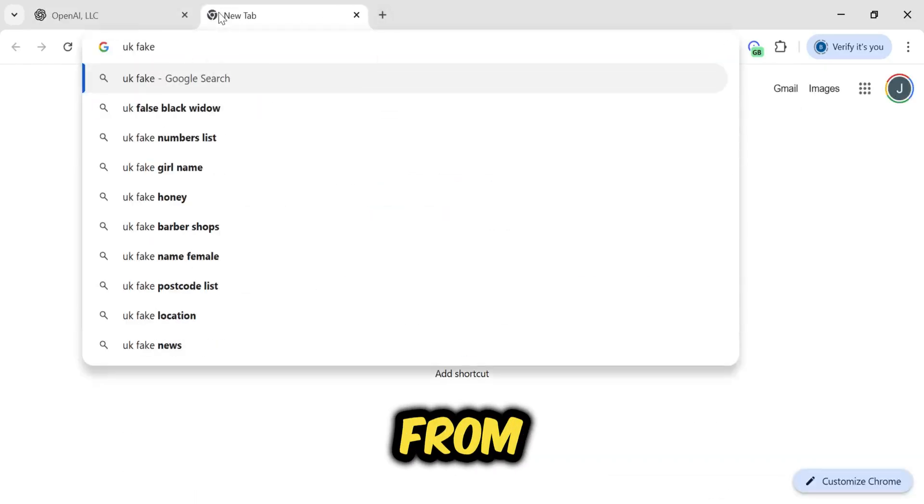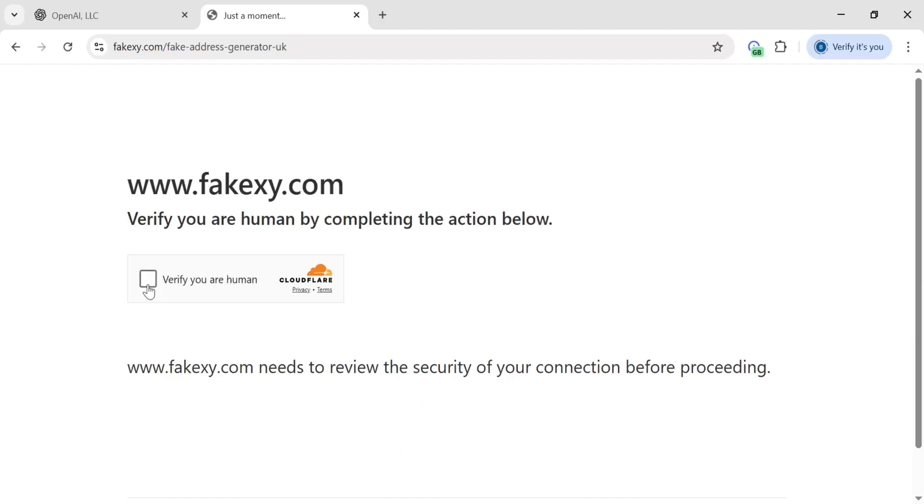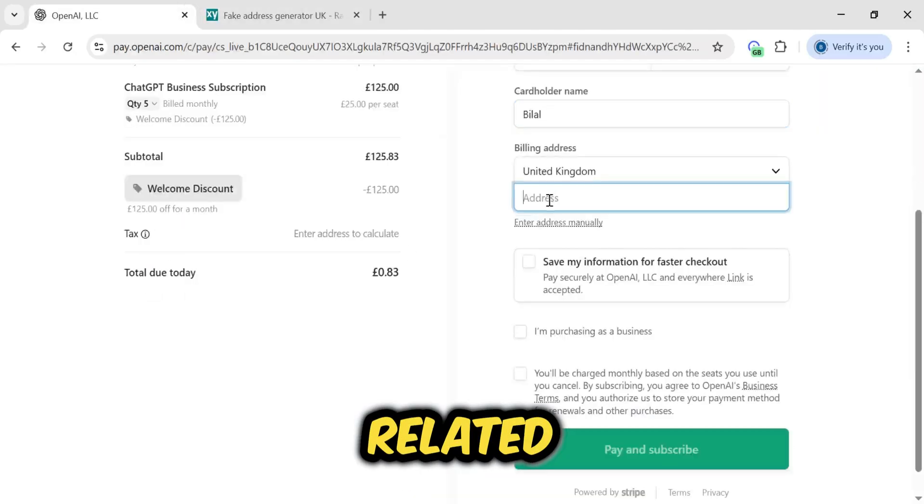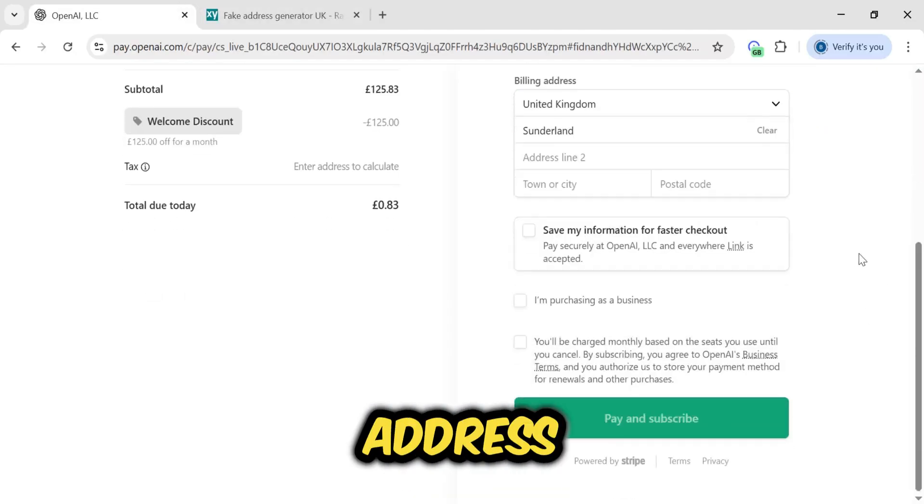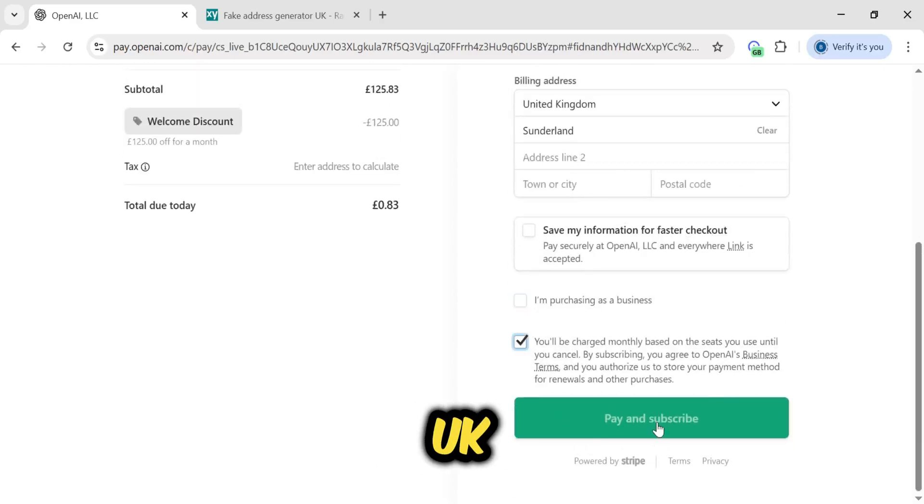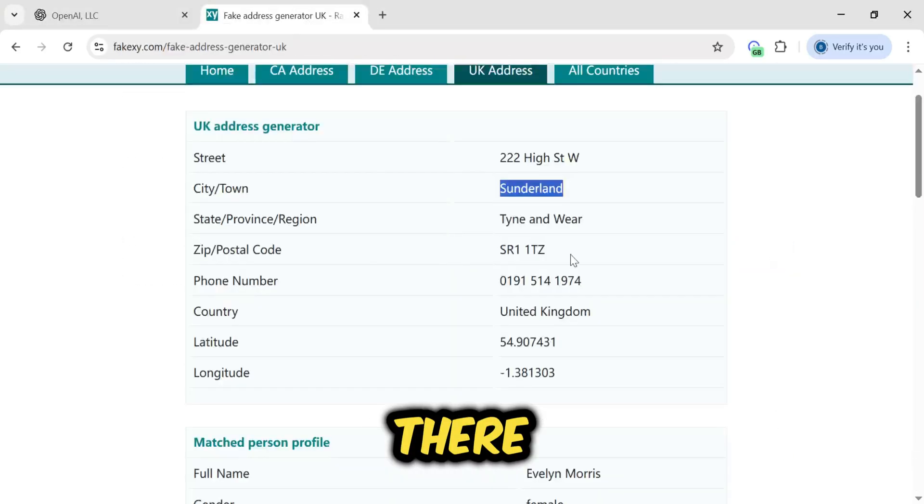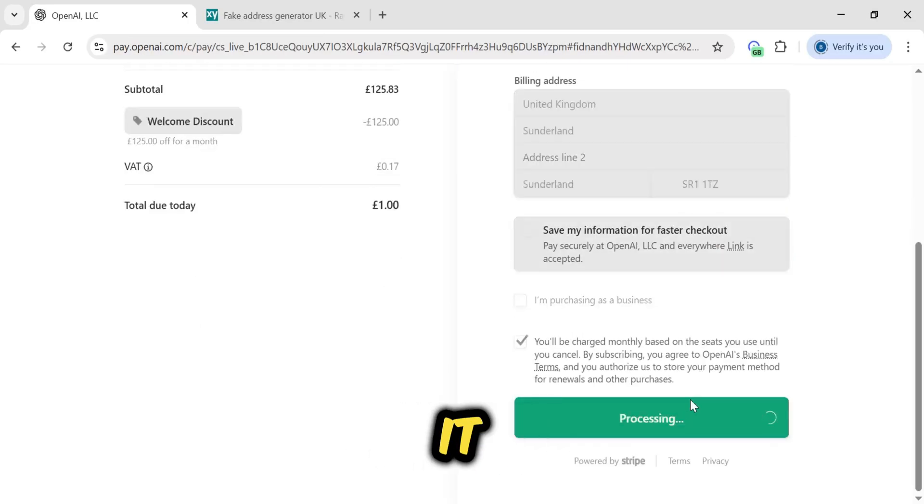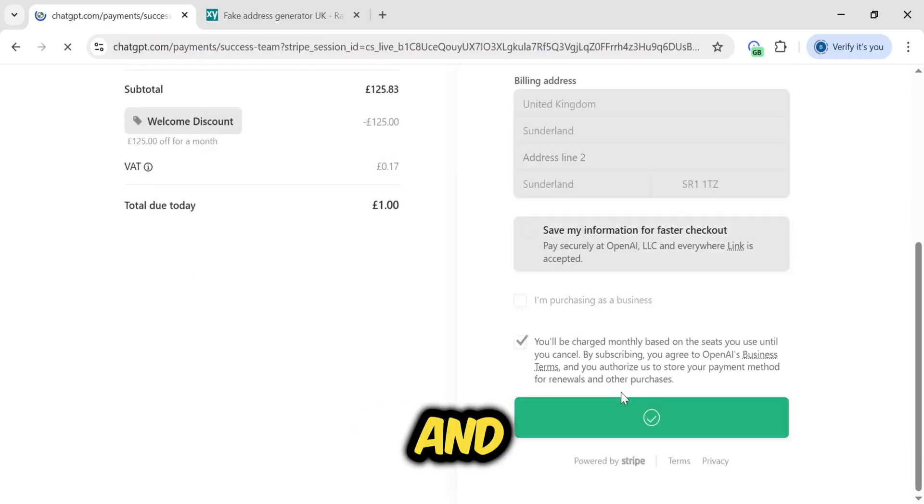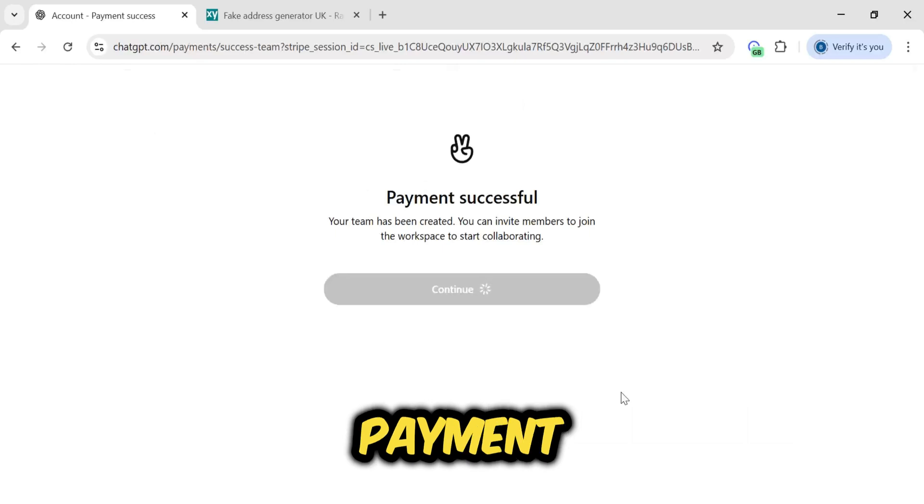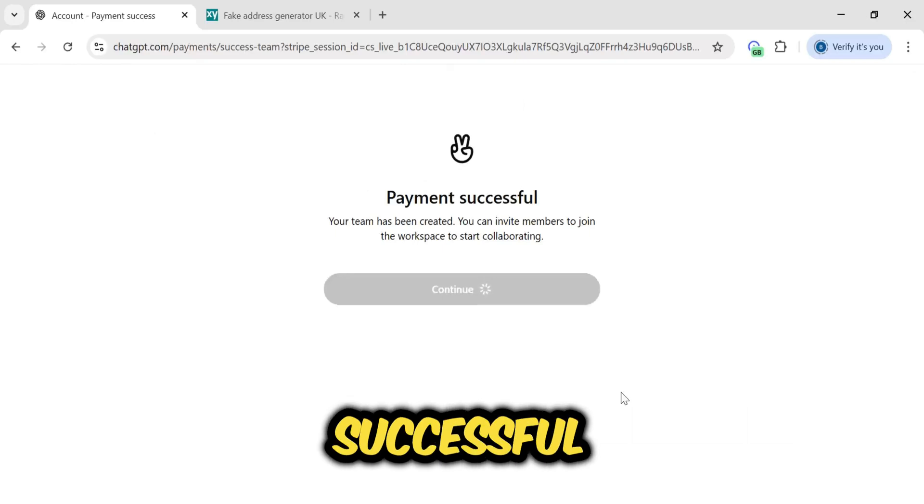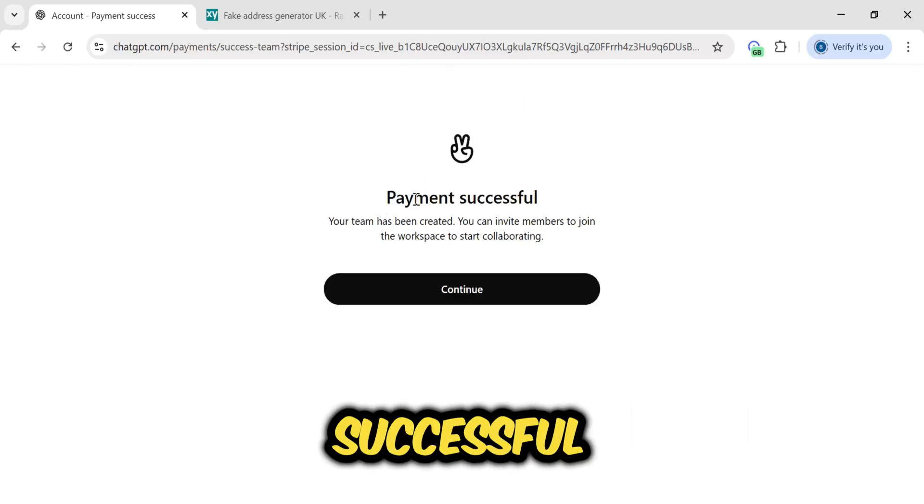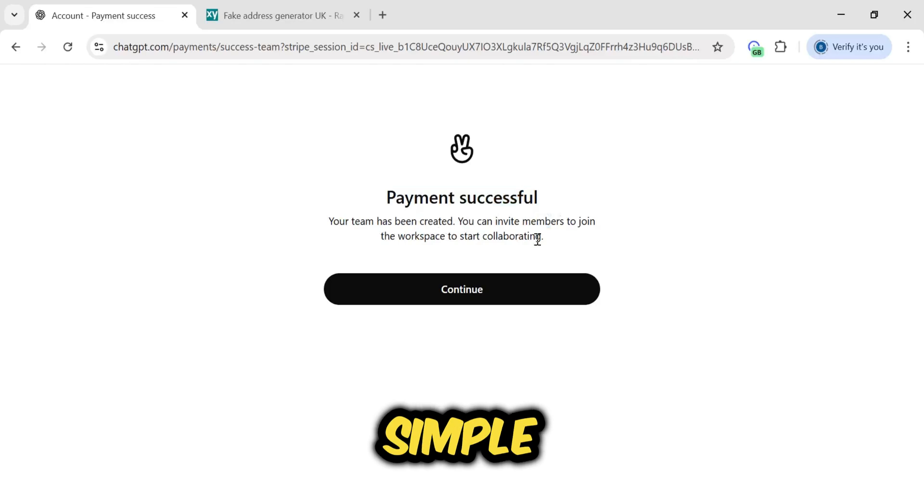After that, it will ask you for an address. If you are from the UK, that's fine. If not, you need to open a new website related to a UK address. If you search for UK address, one will appear. From there, you'll copy the address, paste it here, and process it. And here you see, it says payment successful. It's processed and successful. It's that simple.